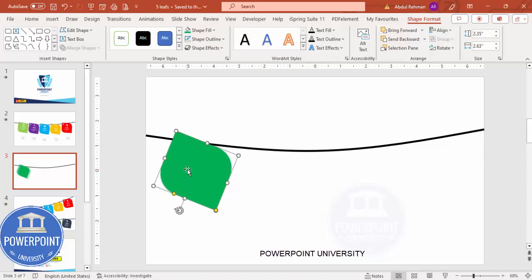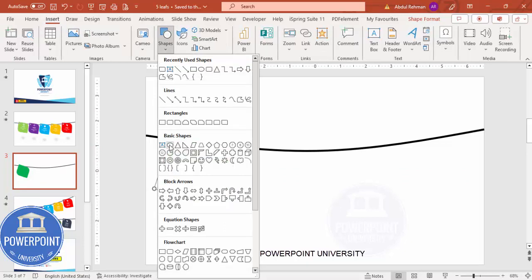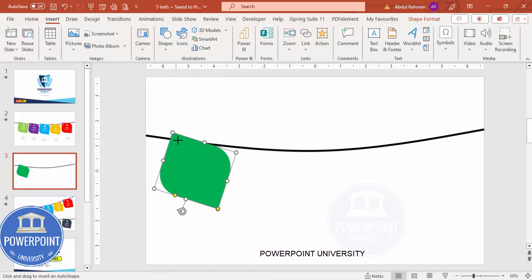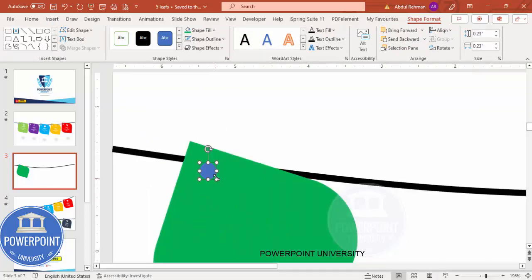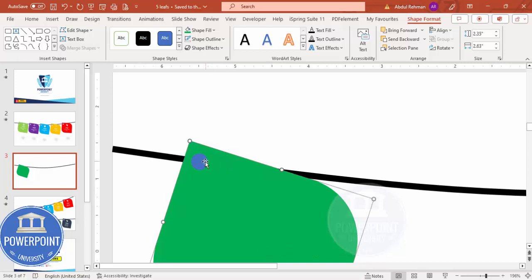Now I'm going to create a hole in the shape. Go to Insert > Shapes and select the Oval. Draw a small circle by holding the Shift key. Set the shape outline to no outline. Zoom in and position it on the tag shape, then select that shape, hold Shift, select the oval, go to Merge Shapes, and choose Subtract. You can see the hole has been created.